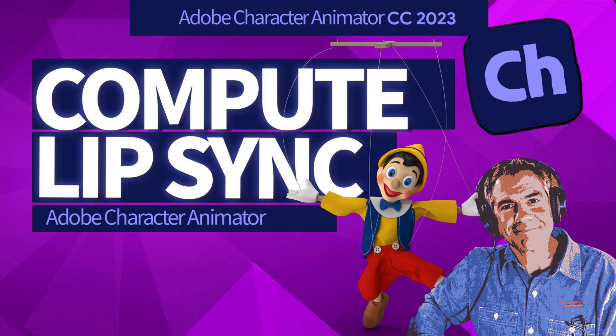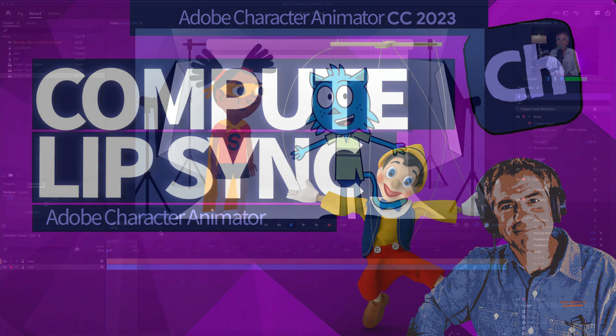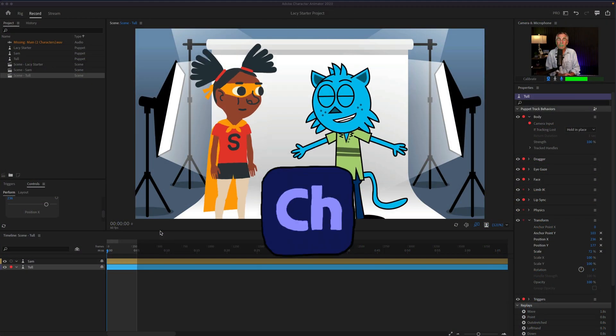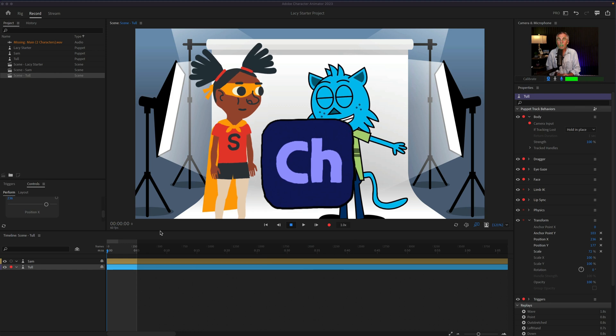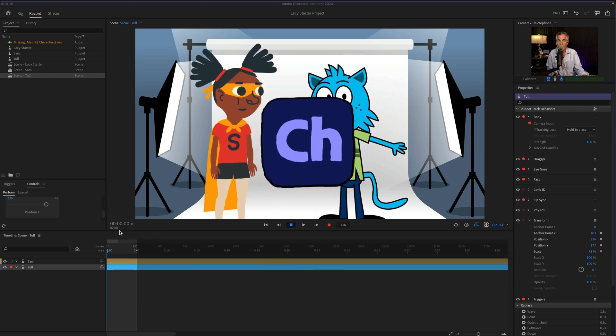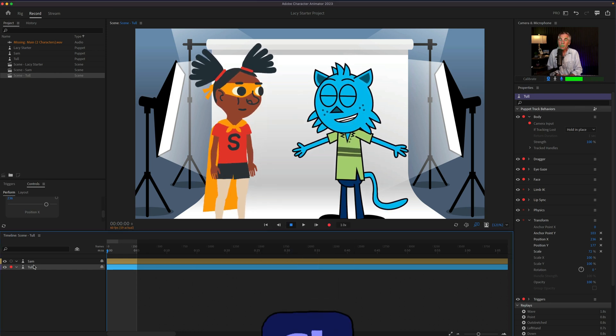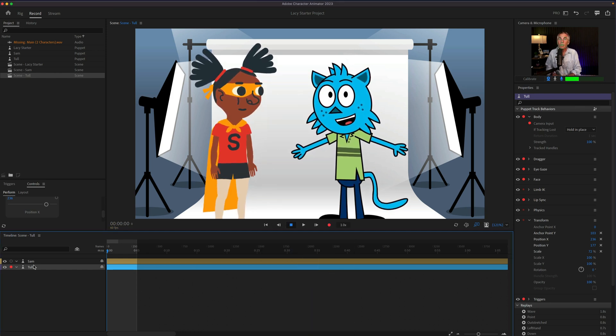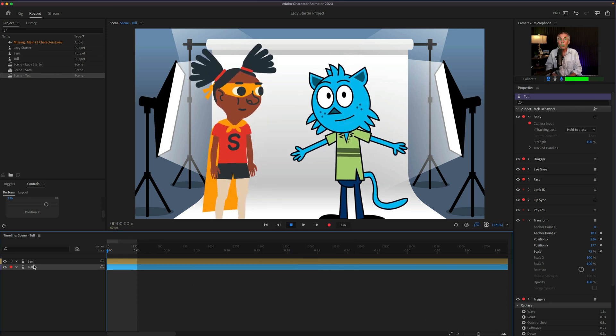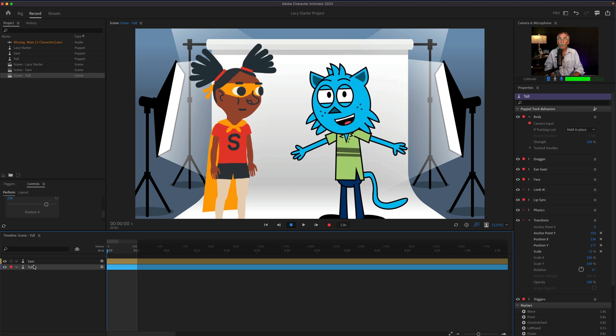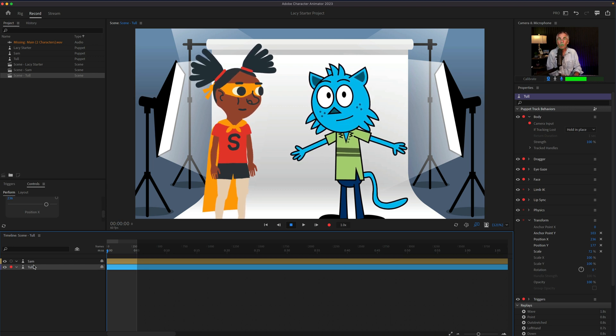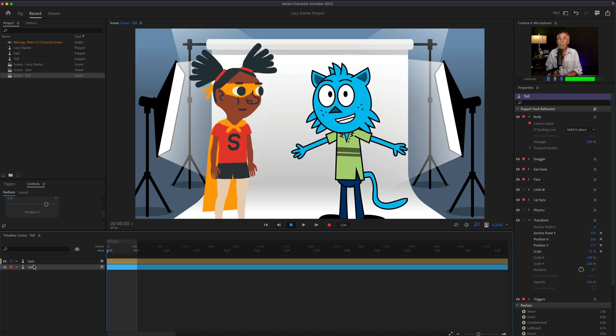Hi folks, it's Mike Murphy, and today's quick tip is in Adobe Character Animator CC 2023. In this tutorial, I'm going to show you how to compute lip sync for your characters using pre-recorded audio.